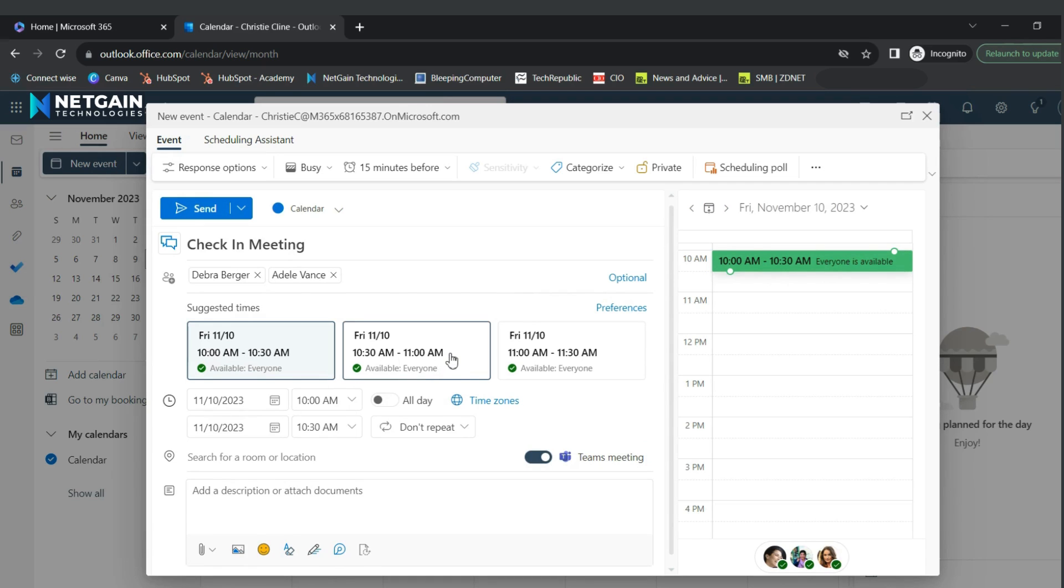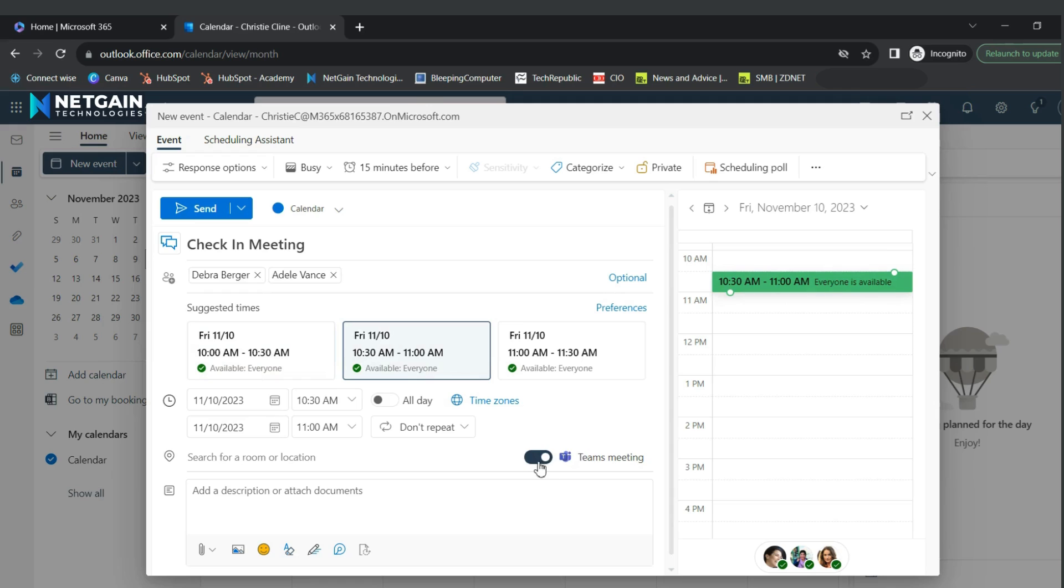Choose a time and then you can add a location or you can make it a Teams meeting. Finally, you will add a description.